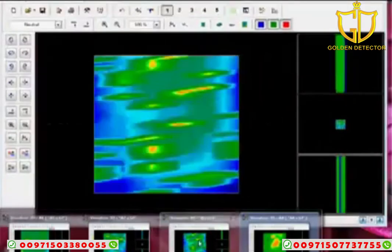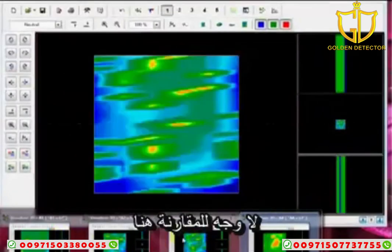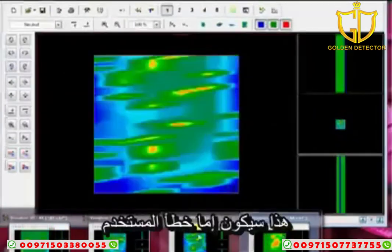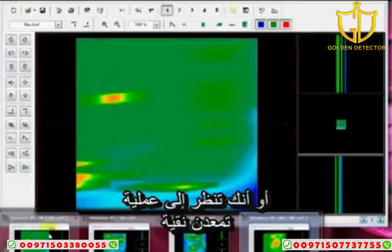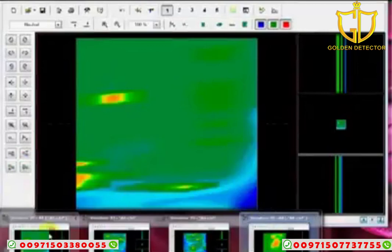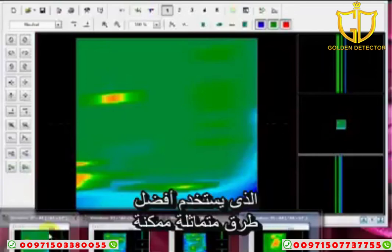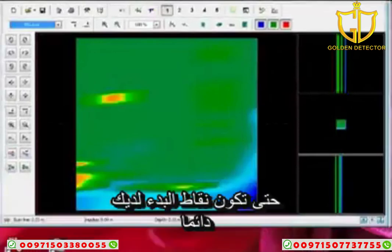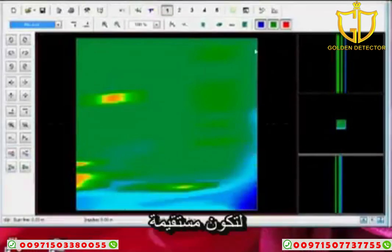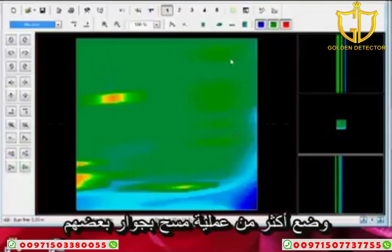If all these scans have the exact same starting and stopping points, there is nothing to compare — this would be either a user error or you're looking at pure mineralization. You really have to make sure you keep your antenna straight, use the best methods possible, always parallel, always the same starting point. Your starting point is here — go all the way through, keep it straight, come back to the beginning, go to the left, and that way you can put more than one scan next to each other.